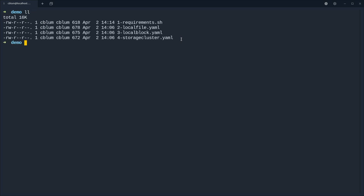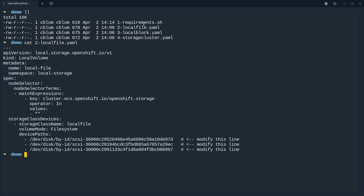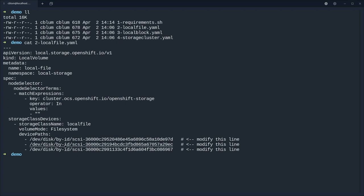We can go back to our terminal and in here we do have two files, the local file and the local block yaml, and we need to feed it the device path.